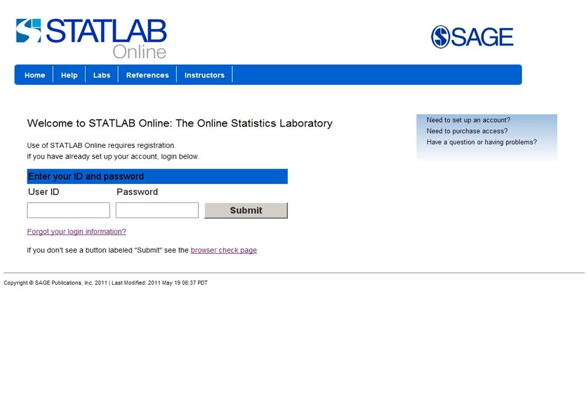StatLab records the data and the completion of the questions so that you can see which students are using it. From the instructor side, there's some brief setup needed to create a class.